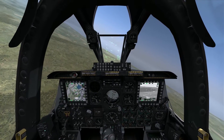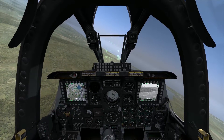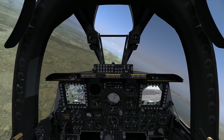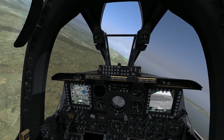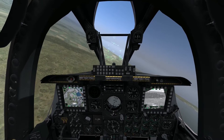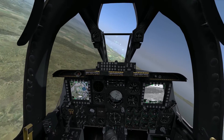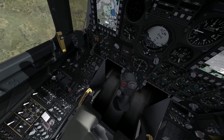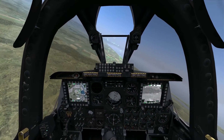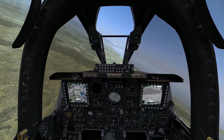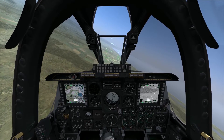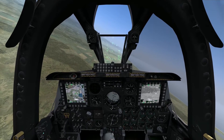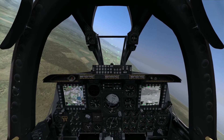Now in the A-10, you have a number of different sensors and systems that you're going to be using to employ weapons, search for targets, maintain situational awareness, navigate — you name it. But you only have a limited number of controls to interact with all these systems, specifically talking about controls on your stick and throttle, your HOTAS controls. So how, with all these different systems and a limited number of ways of interacting with them, do you control them all? And that's where the sensor of interest comes into play.